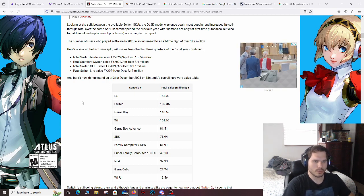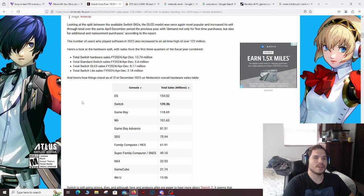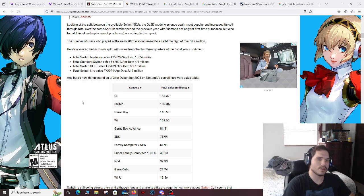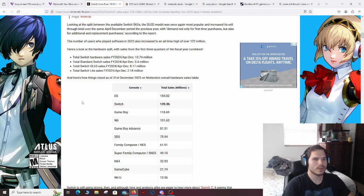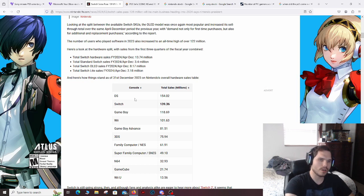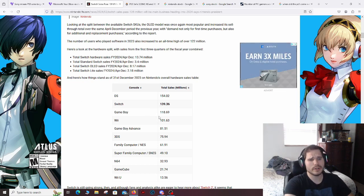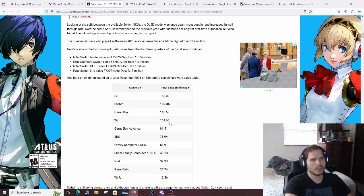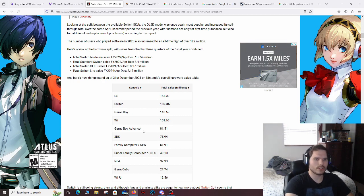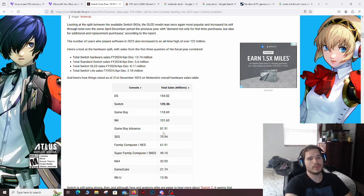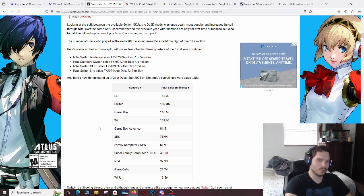Some people distinguish it, some people don't. But the DS and its whole family life cycle is 154 million units sold. The Switch is 139 million units sold. The Game Boy's 118 million units sold. And the Game Boy Advance and the Game Boy are split, and the Game Boy Advance has 81 million. DS has 75 million units sold.